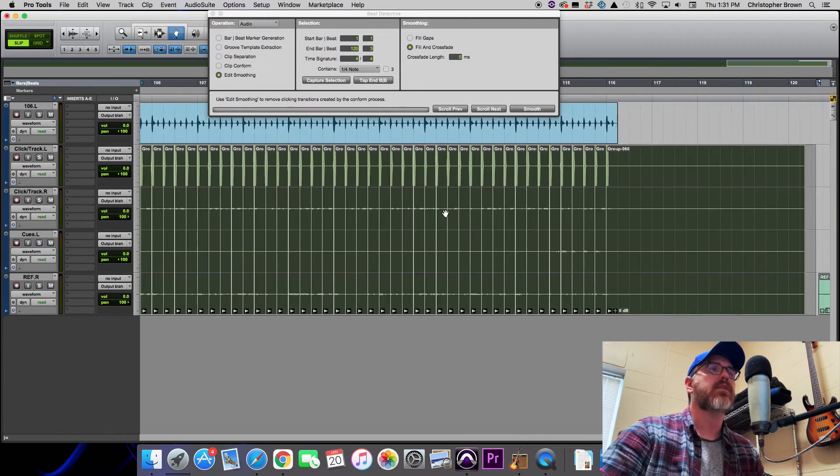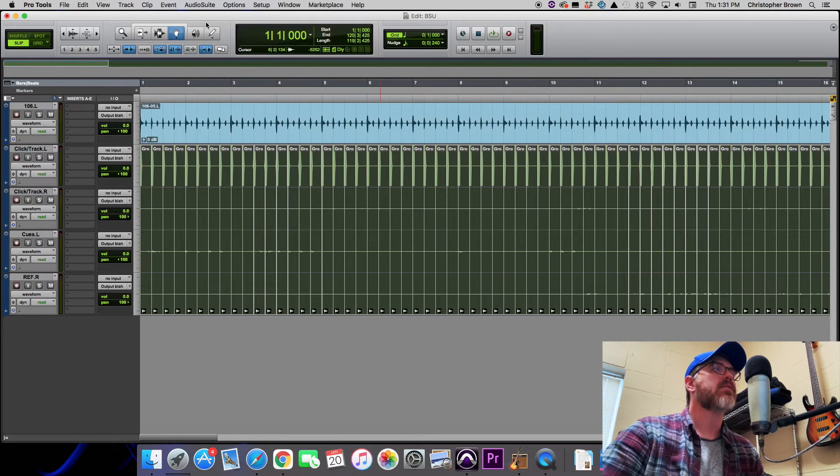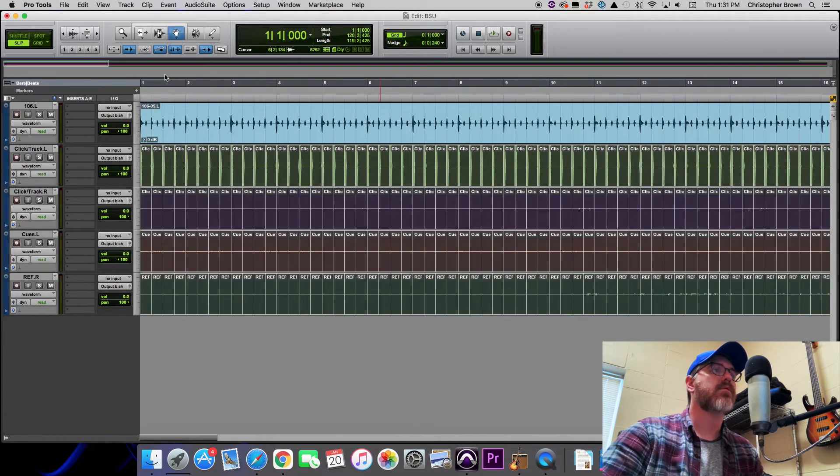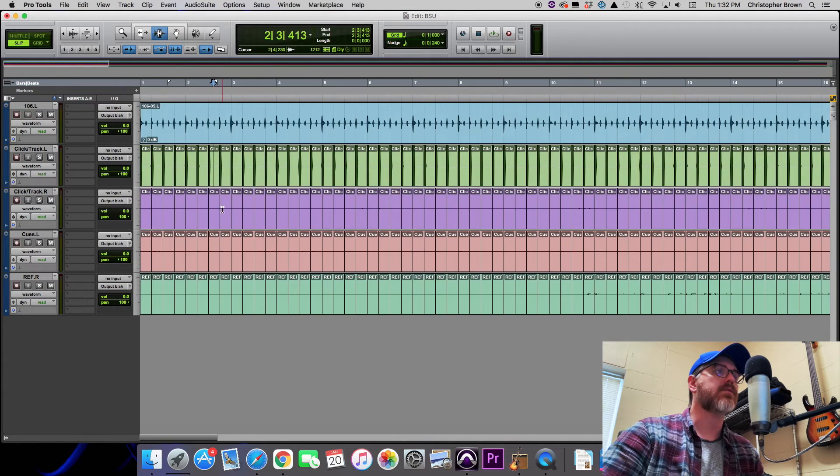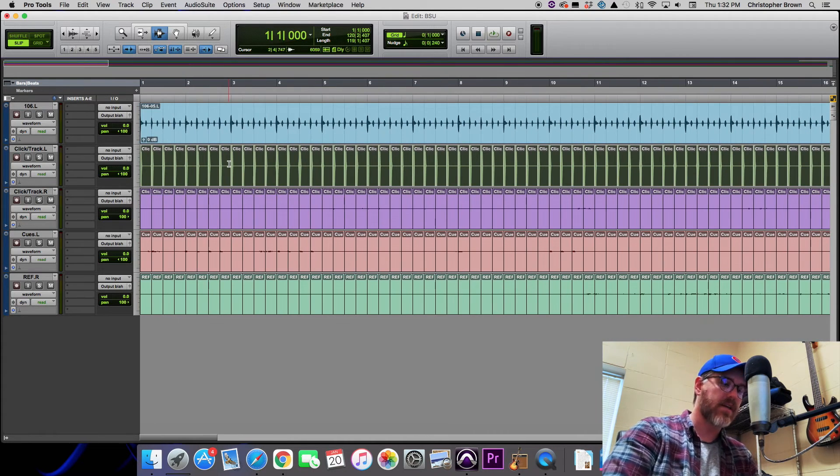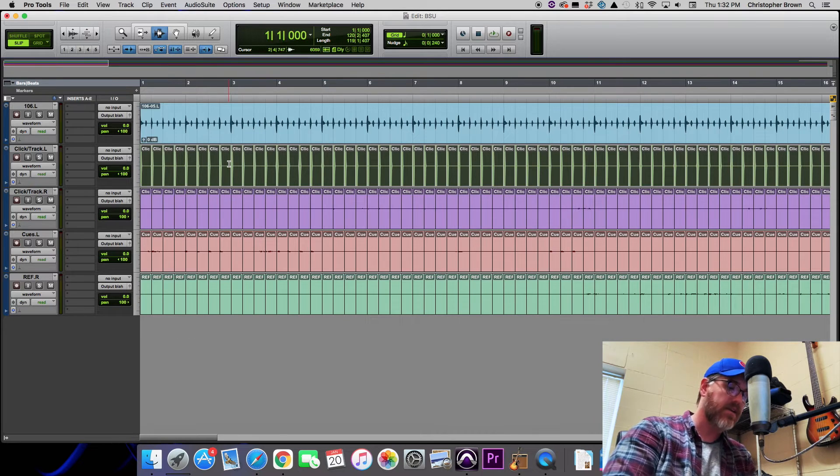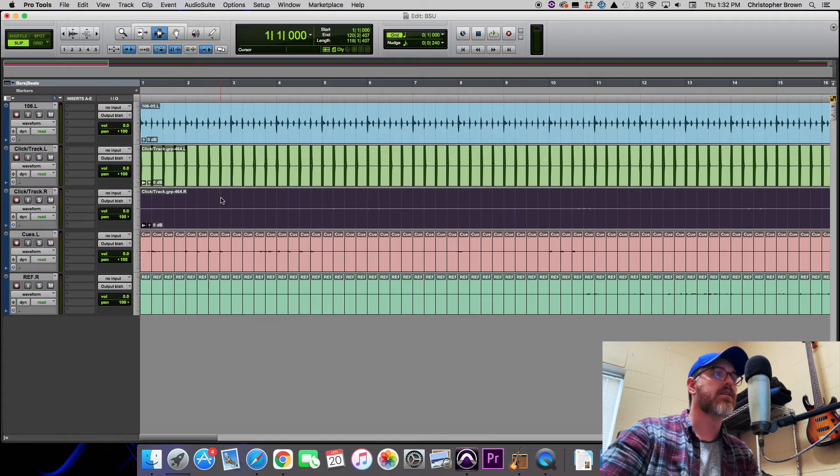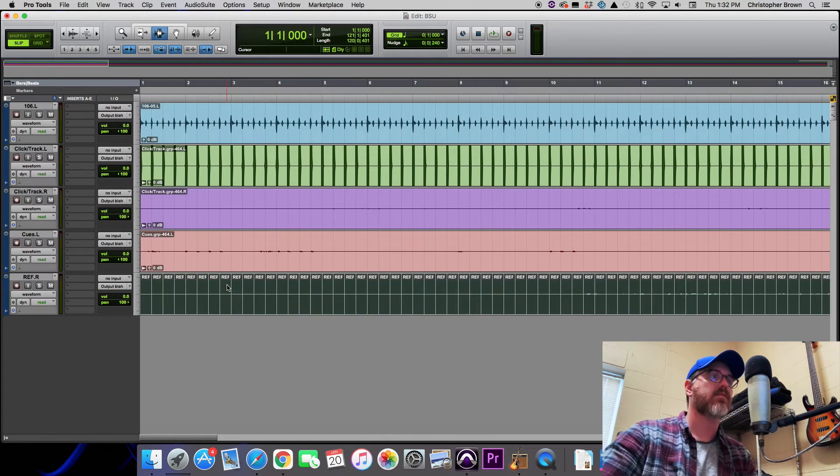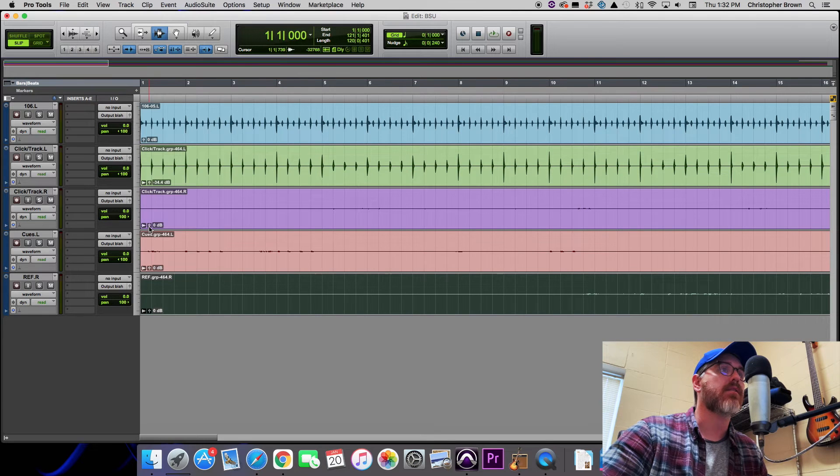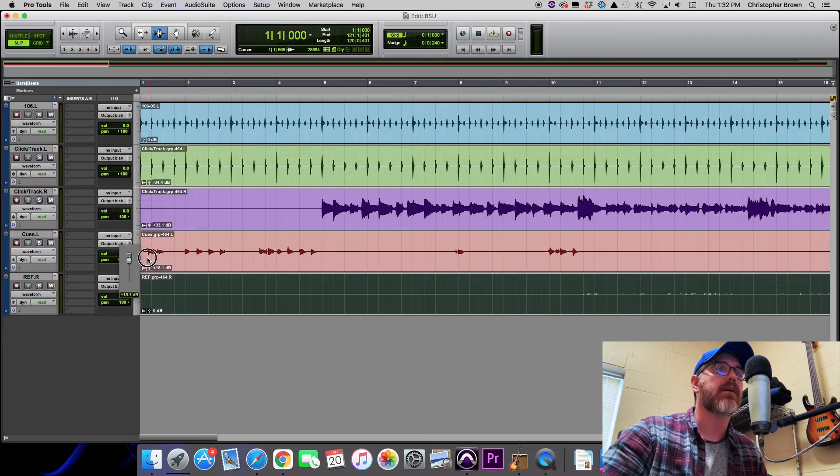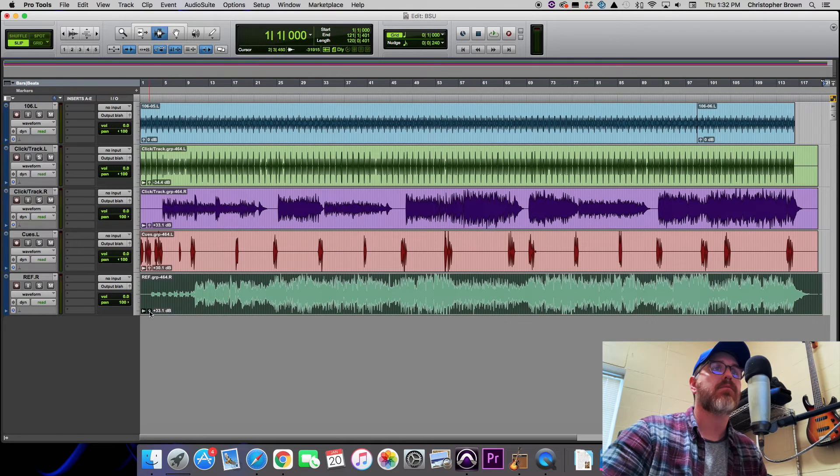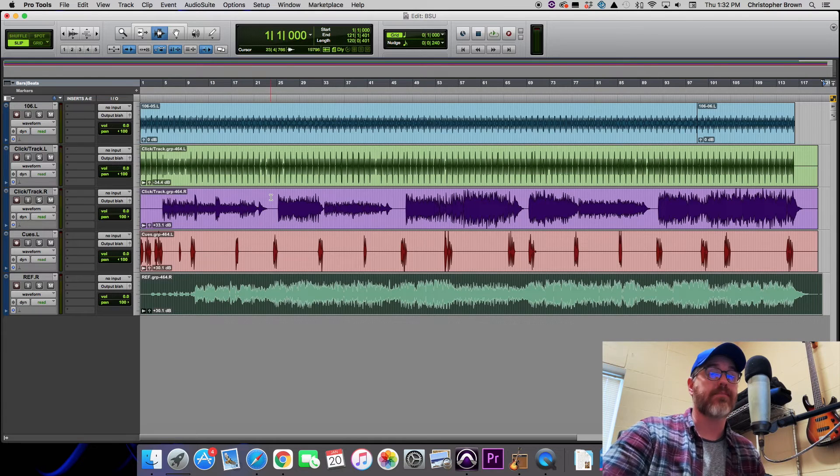All right, now we can't use it like this because the click is too hot and everything else is way too low. So what we need to do, we go out of Beat Detective now, we're done with that. We'll go to Ungroup and Clip, we'll ungroup that. So we've got our separated tracks again, however as you can see everything's still separated, they're just ungrouped from one another. So let's select the entire click channel and we'll group that again. The key command for that by the way is Alt Command G. We'll group that, we'll group the original track channel, the cues channel, the reference channel. All right, we've got those grouped and we can bring those levels back down and this one back up, this one back up, and this one back up.